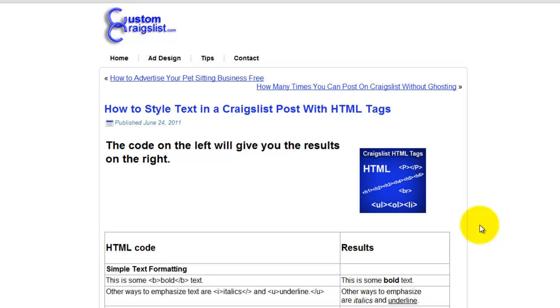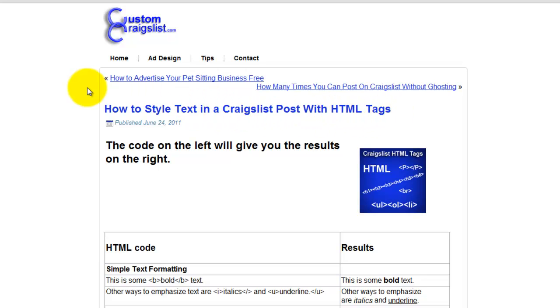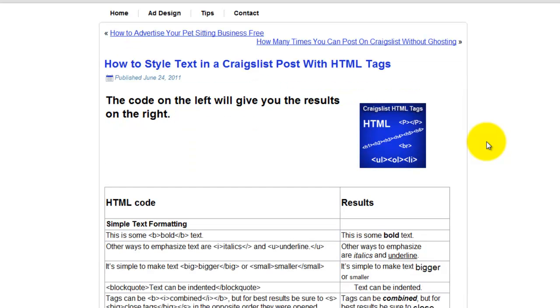Todd here with Custom Craigslist. In this video I'm just going to show you how you can add simple HTML tags to your Craigslist post to change the font or the structure of your ad.